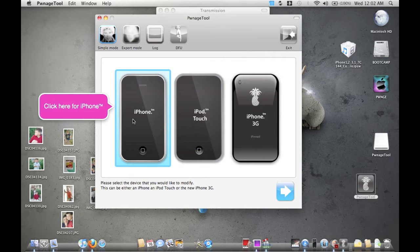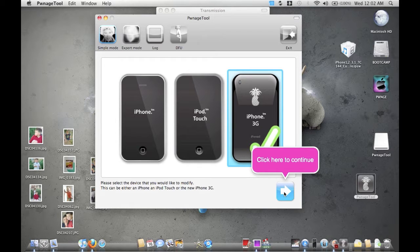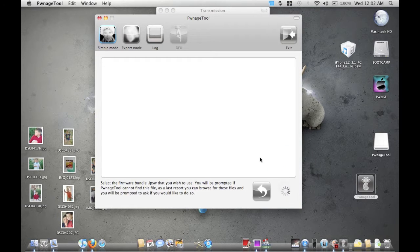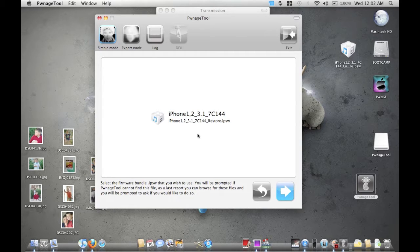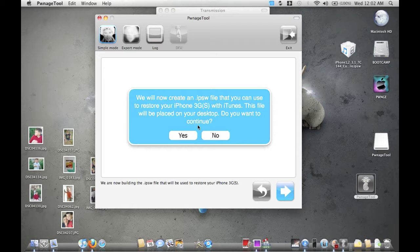In PwnageTool, what you want to do is pick your device. We're going to go to iPhone 3G and click Next. It's going to search for your IPSW, take the IPSW you downloaded, and recreate it as a new custom IPSW. You definitely do not want to upgrade to 3.1 from Apple — there have been some problems with that, and if you do, you may not ever be able to jailbreak it again.